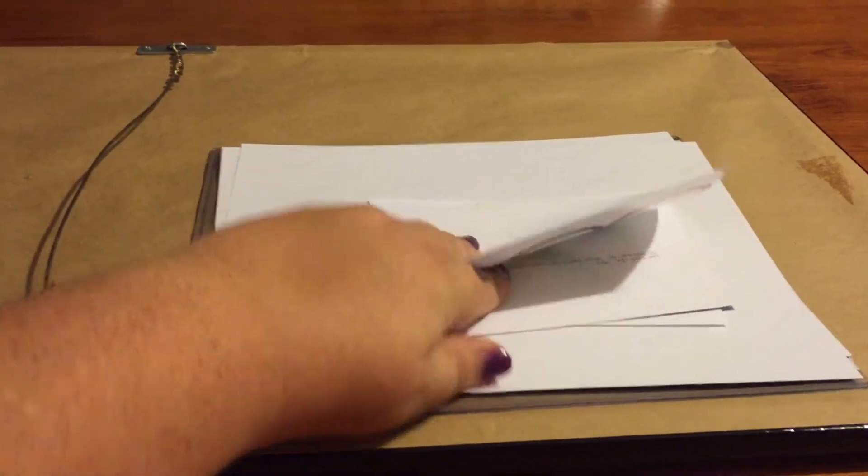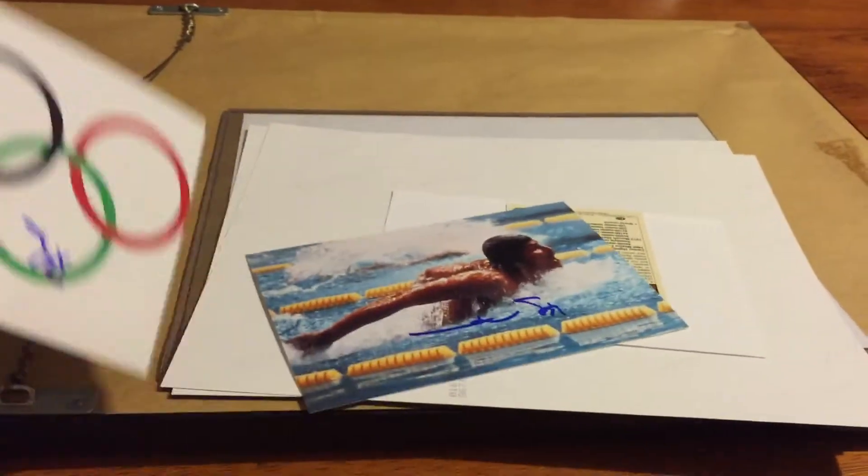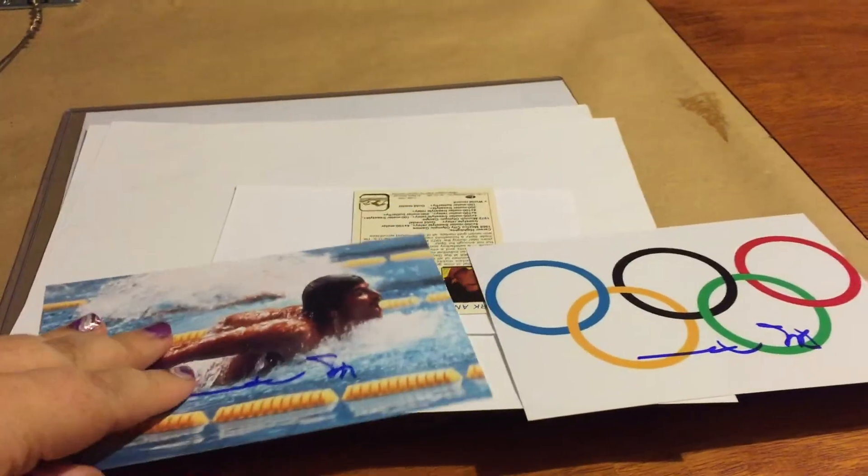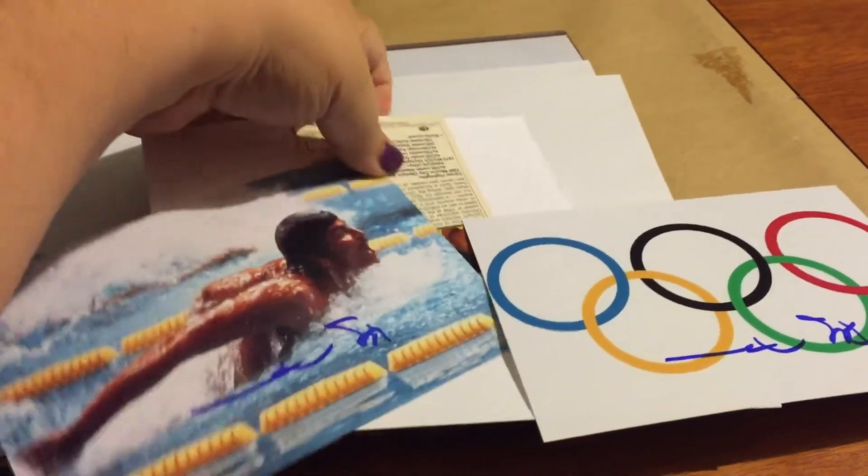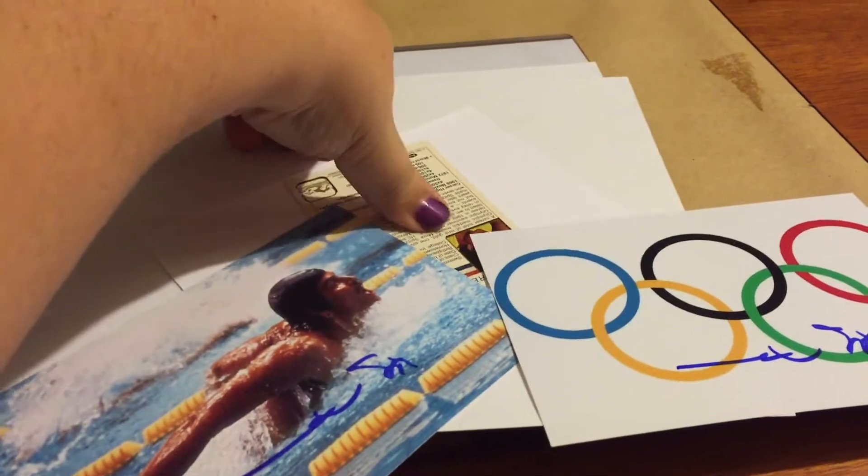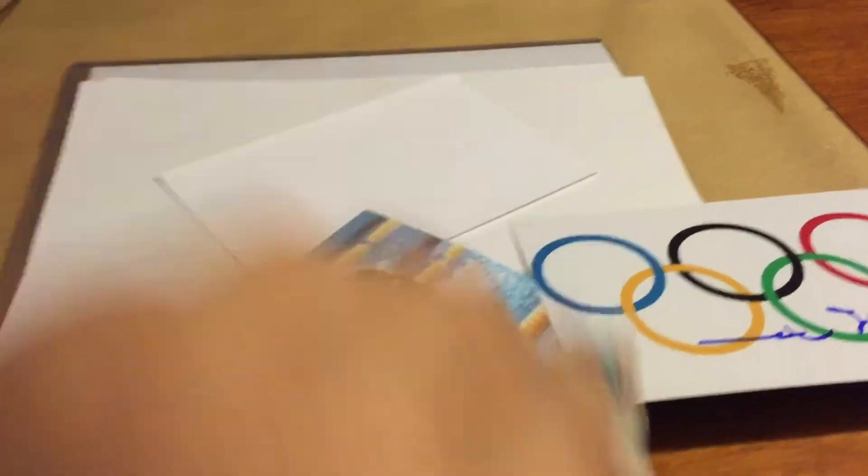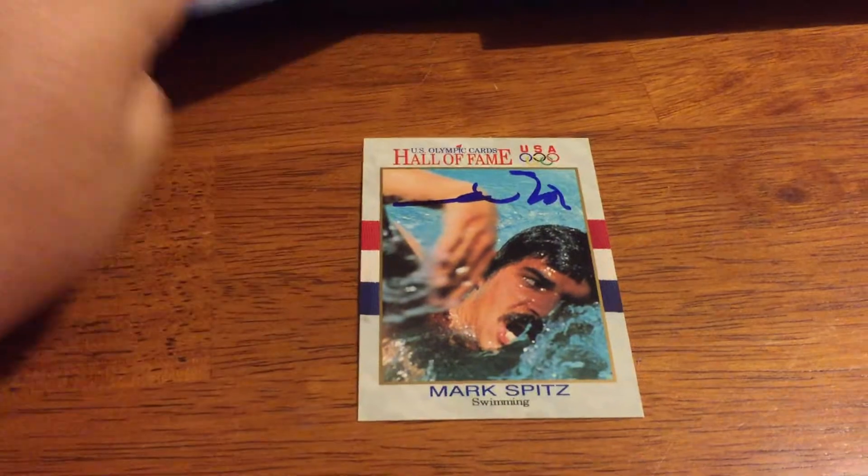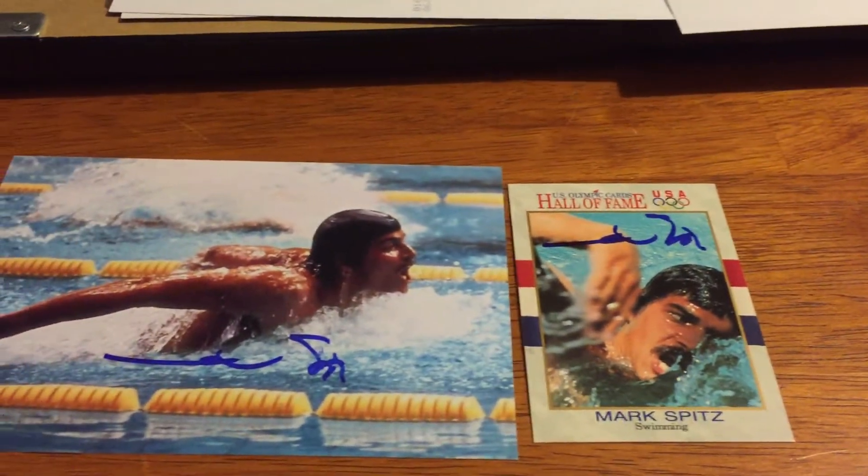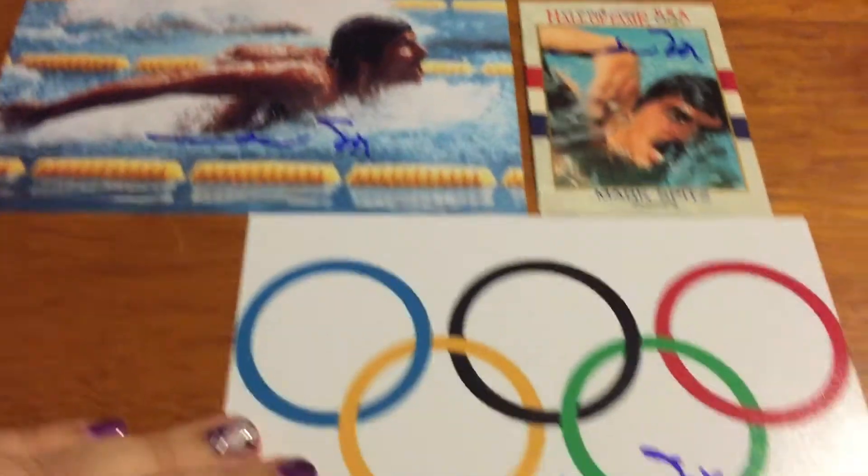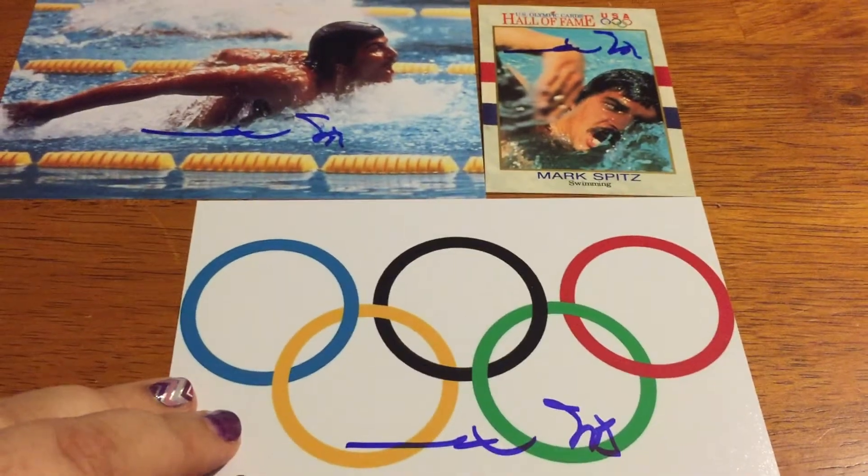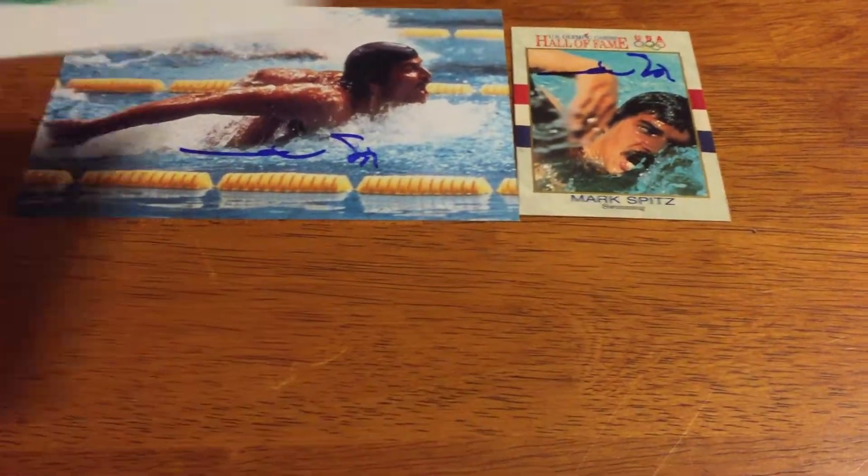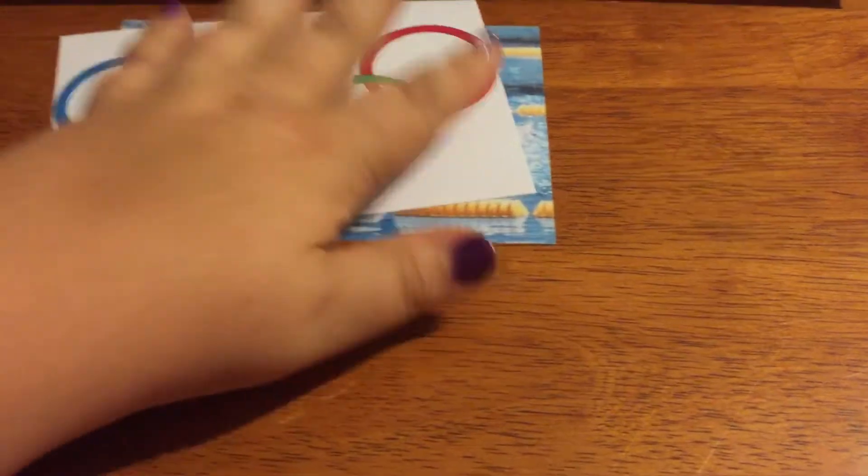First up, signing three for three for me, is Mark Spitz. This is a really cool addition to my Olympic collection. He signed a qualifying trading card, a photo, and Olympic rings. I was excited to get that back. That took about a month. I was really surprised, so I was really happy to get that back.